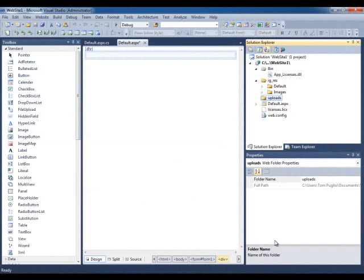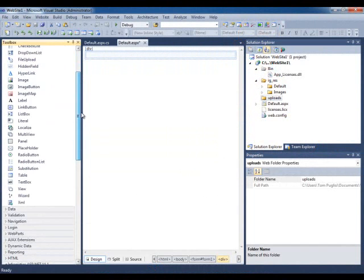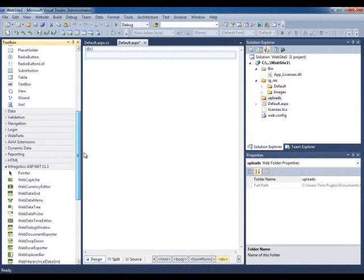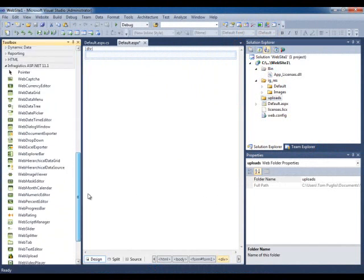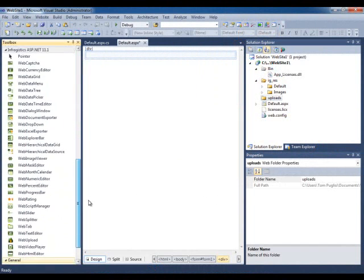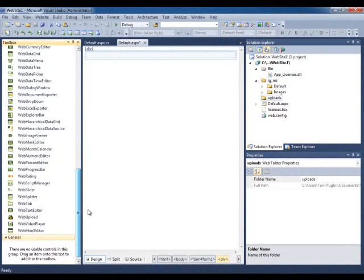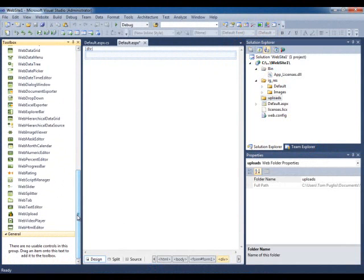Let's check out how to work with WebHTML Editor. In your Visual Studio Toolbox, locate the Infragistics ASP.NET 11.1 or whatever volume of NetAdvantage you have.